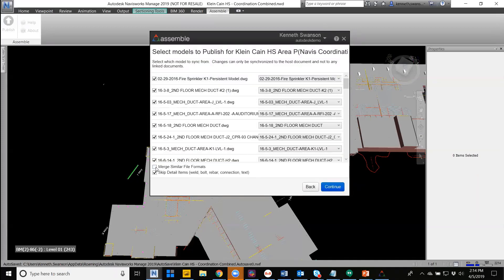So in this project now, we can merge similar file formats. So from the Navis file, DWGs, RVTs can all be merged and federated in Assembl before the publish. And we also decide to skip detail elements by default, and this can be disabled if those are needed within the model.